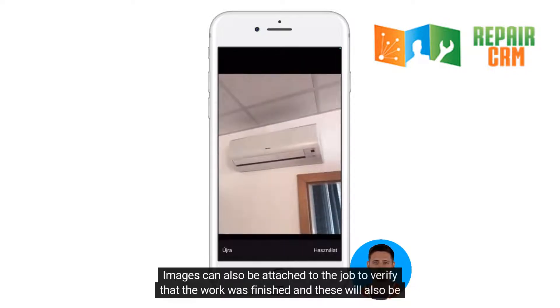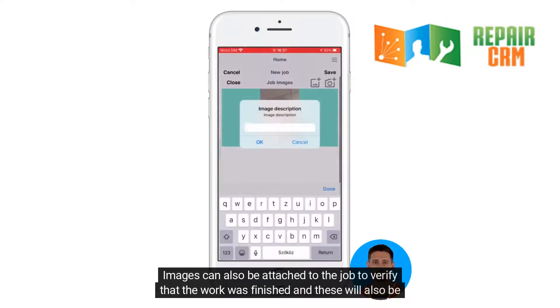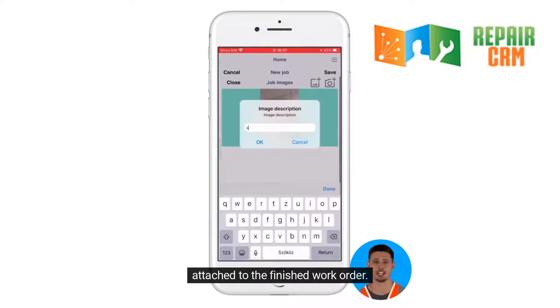Images can also be attached to the job to verify that the work was finished, and these will also be attached to the finished work order.